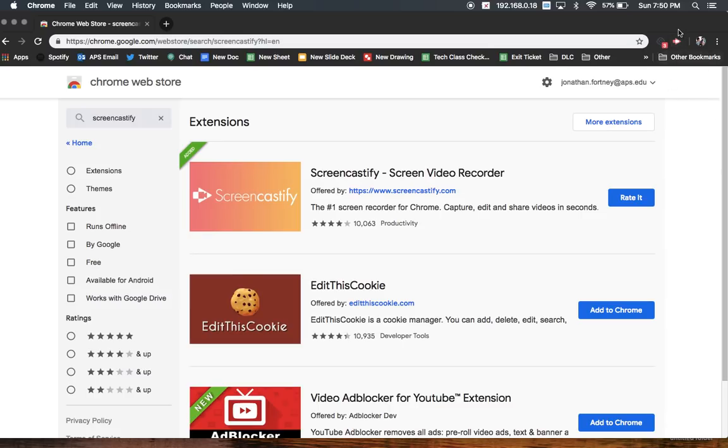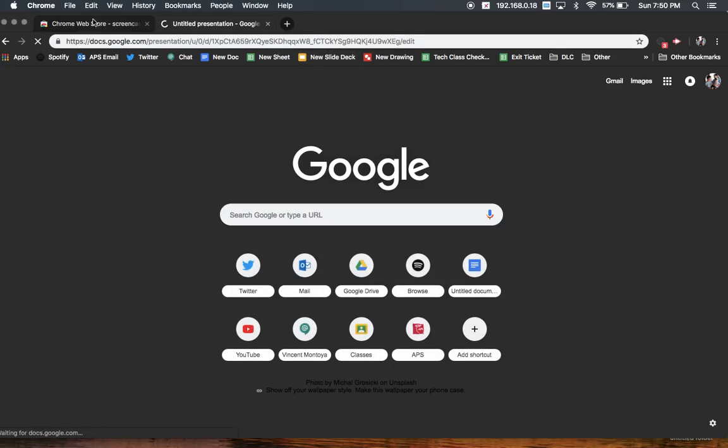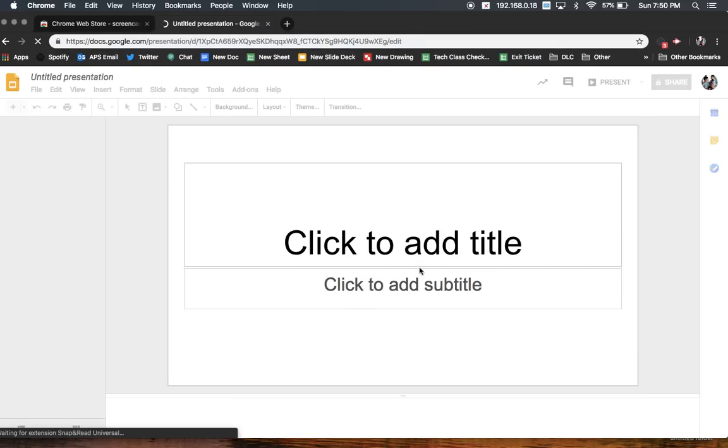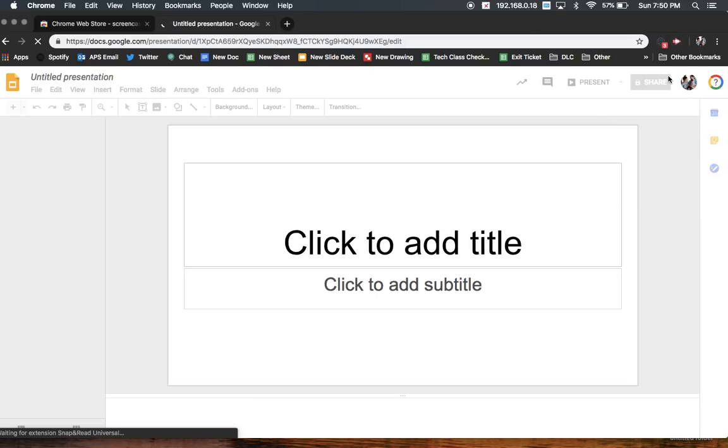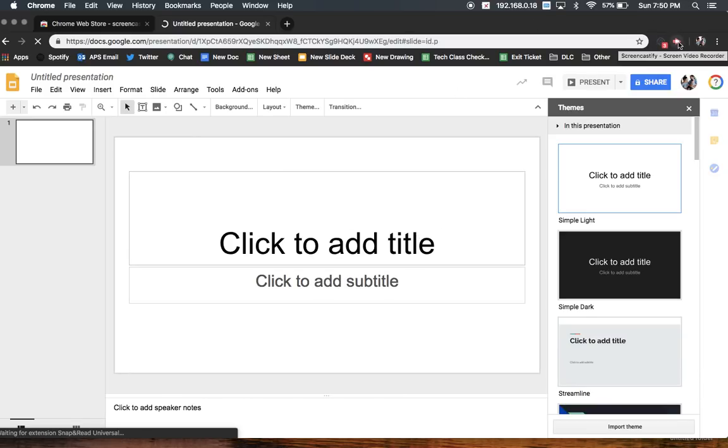So when you're ready to use it, it probably won't record from the Chrome Web Store. But I'll just open a new presentation, anything really, and I'll click this button.